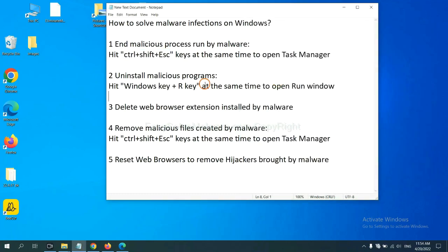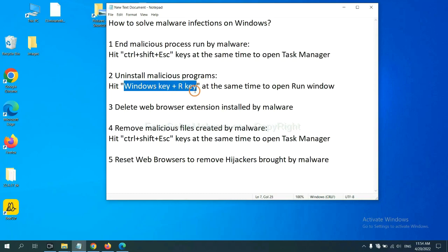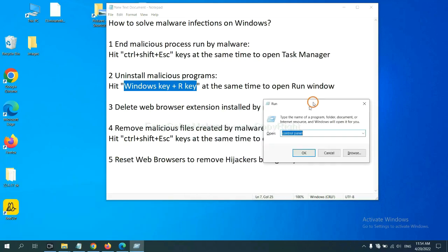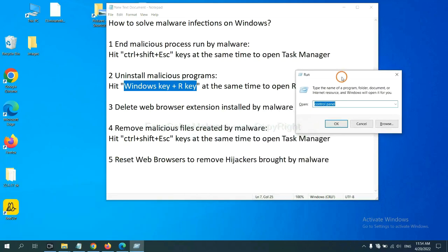Next, we need to uninstall malicious programs. Please hit Windows key and R key at the same time. Now you can see a run window come out.